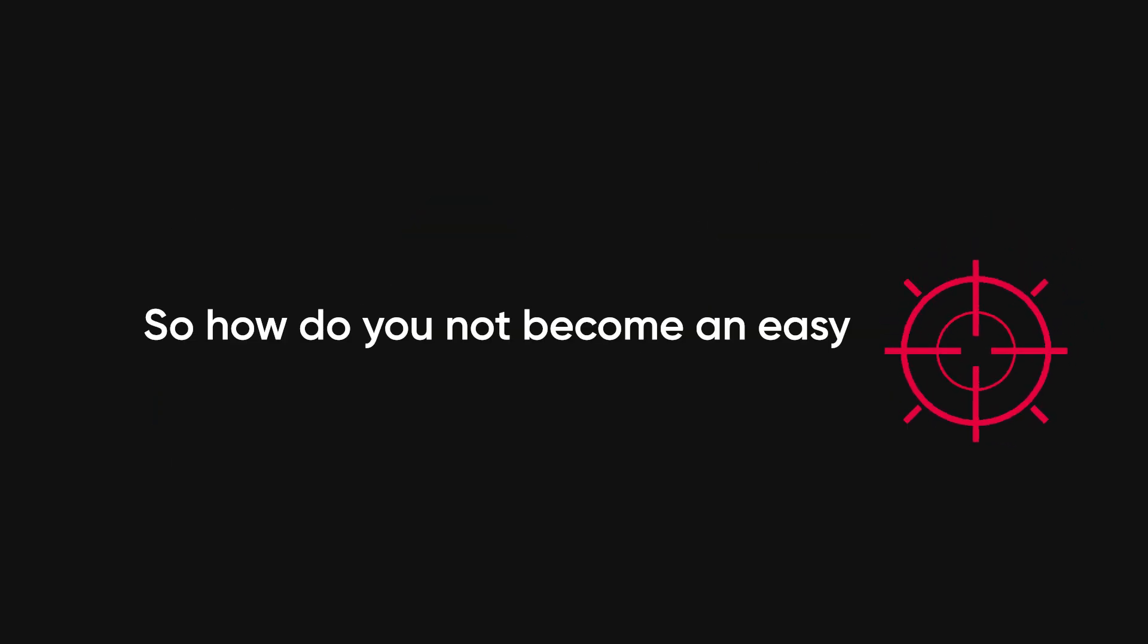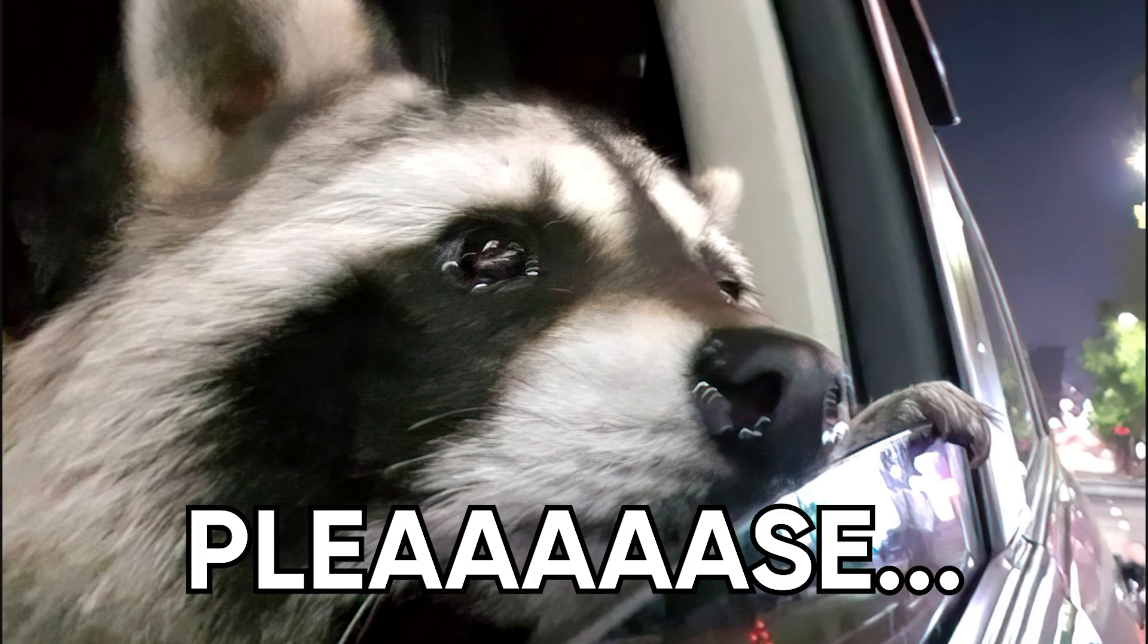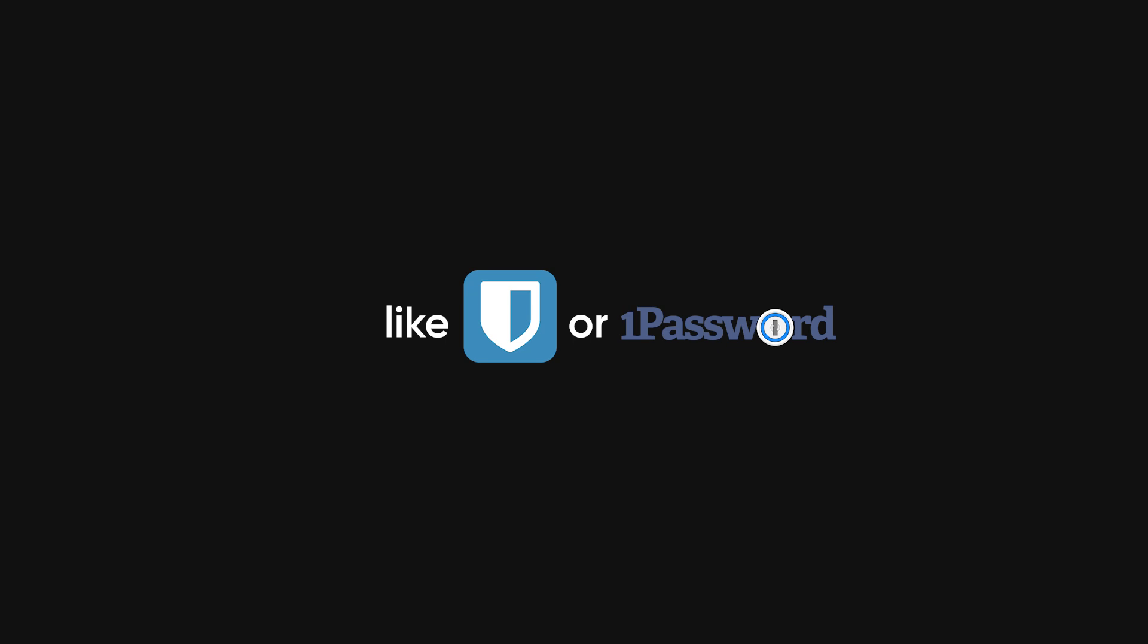So how do you not become an easy target? Three simple things. One, stop using the same password for everything. Two, get a password manager like Bitwarden or 1Password. Let it do the thinking for you.